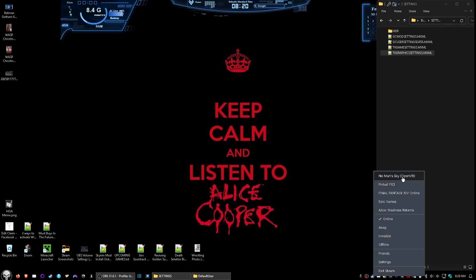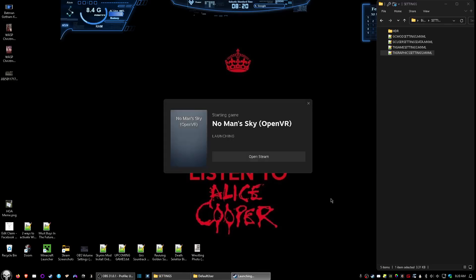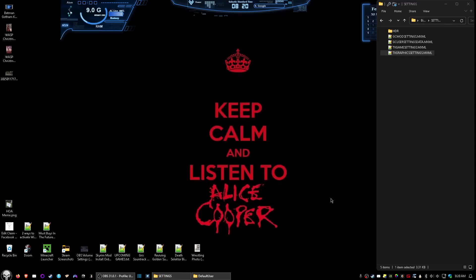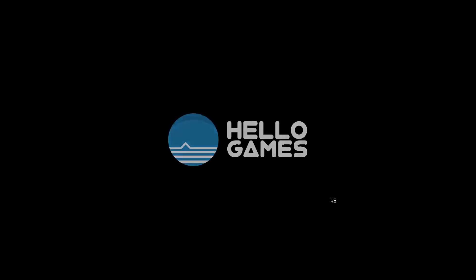And now we can take a look and see the changes. And it'll take just a moment. Got this game installed on the M.2 drive, so it shouldn't take too long on the load.